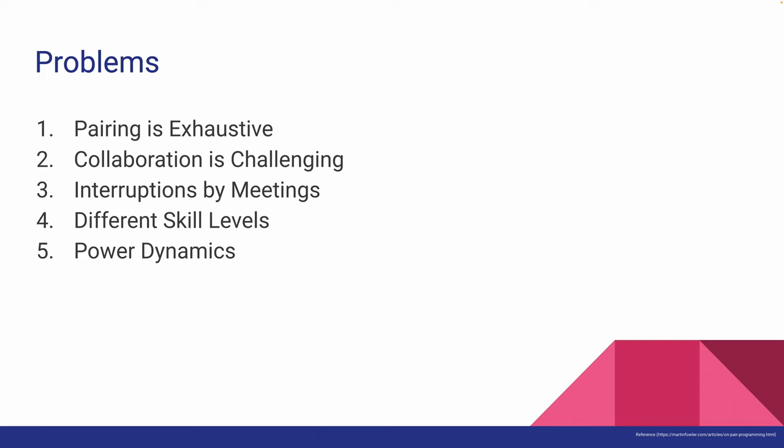Fifth, not all pairs are made with programmers of the same background. There could be differences in gender, race, CS degree holders, etc., which could lead to power dynamics.